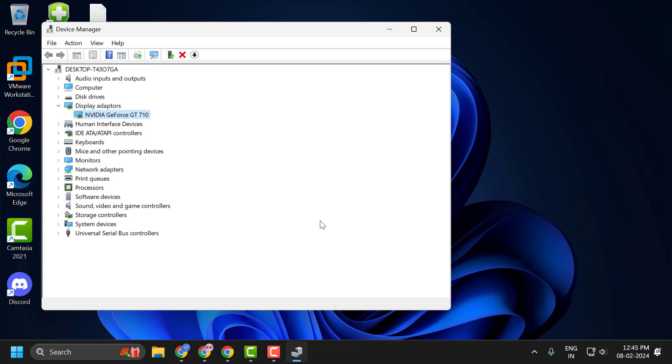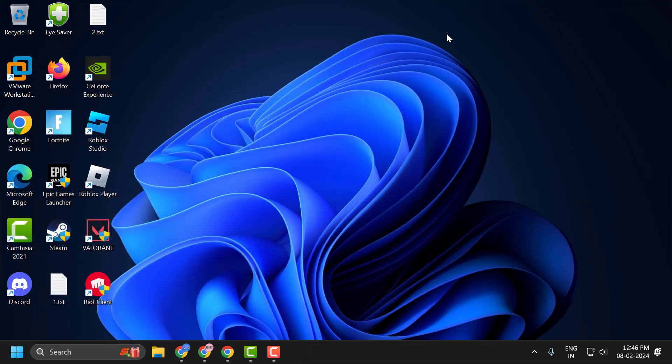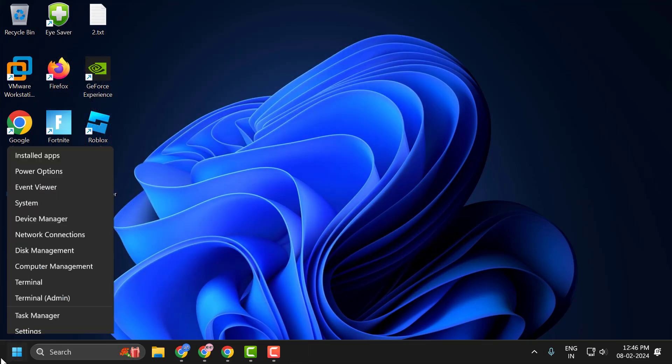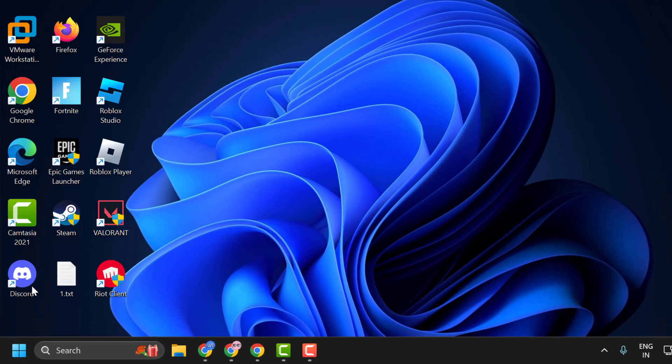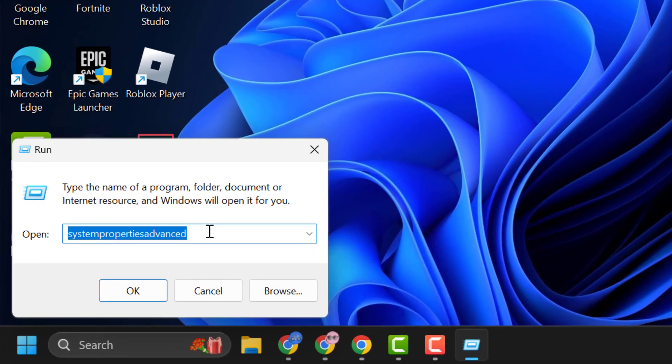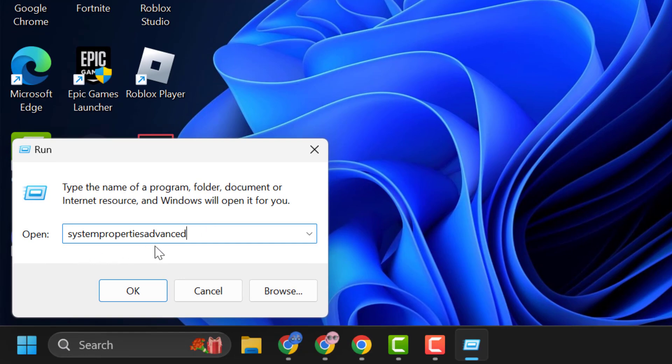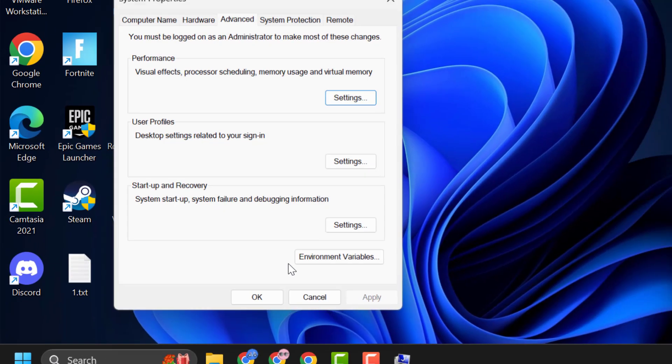If this method doesn't fix the problem, then let's move on to the next solution. You just need to close stuff here. Right-click on the start icon and select Run. In run window, you just need to type system properties advanced. Click on OK to open.